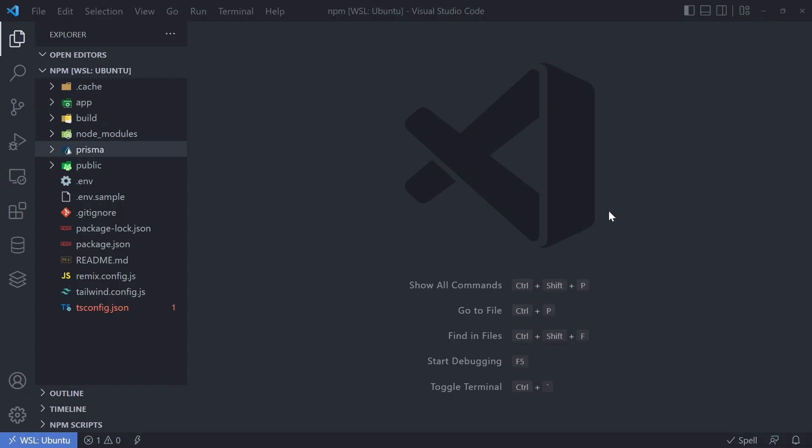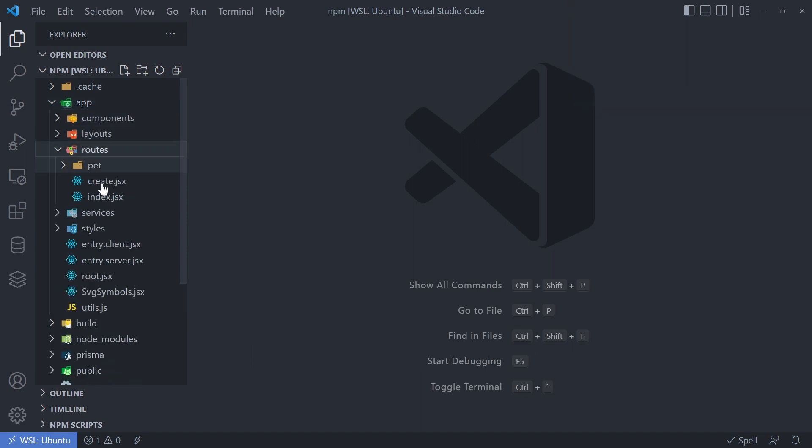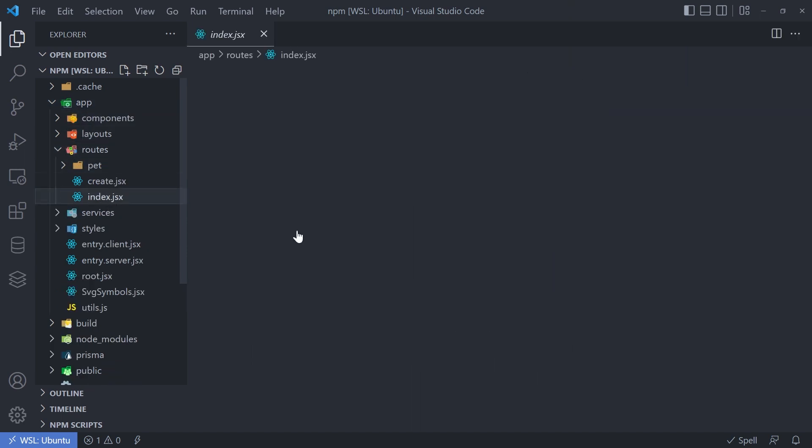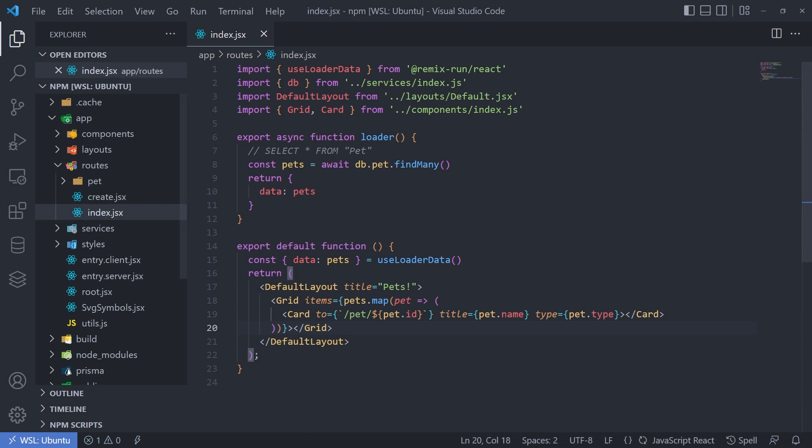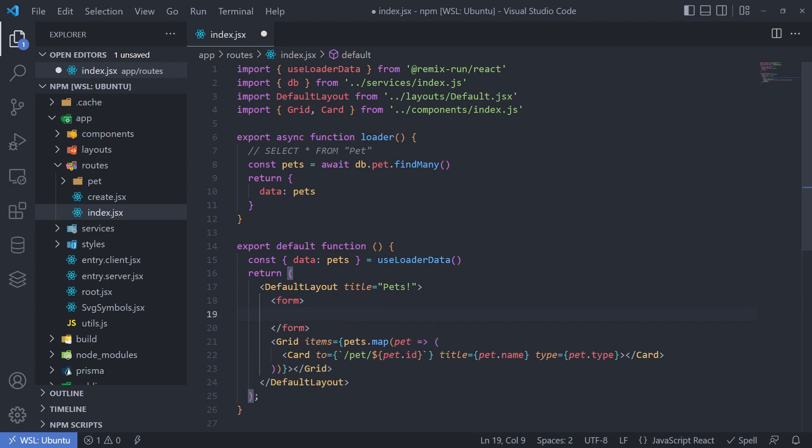So I think we'll start by adding a search form to our page. That way, if anyone shows up and kind of knows what they're searching for, they can find it much more quickly. Okay, so let's get back into our code base. We'll open up the app folder. And because we want to make edits to the homepage, we'll modify the routes index.js file. I think it's going to make sense to have the form just right above the grid. So let's do that. And because we're going to be capturing data, we're going to be using a form.